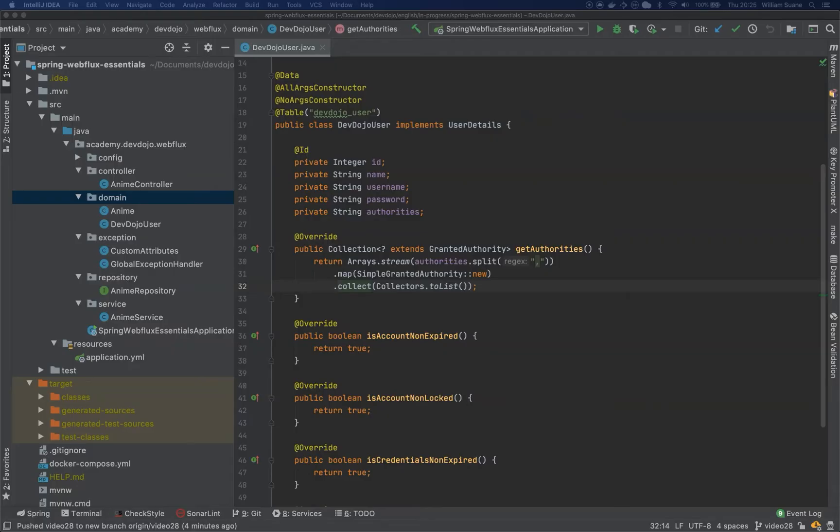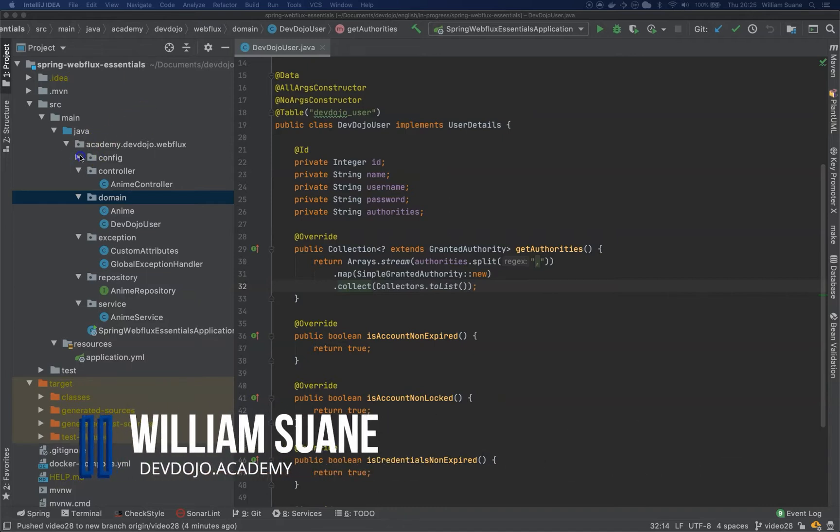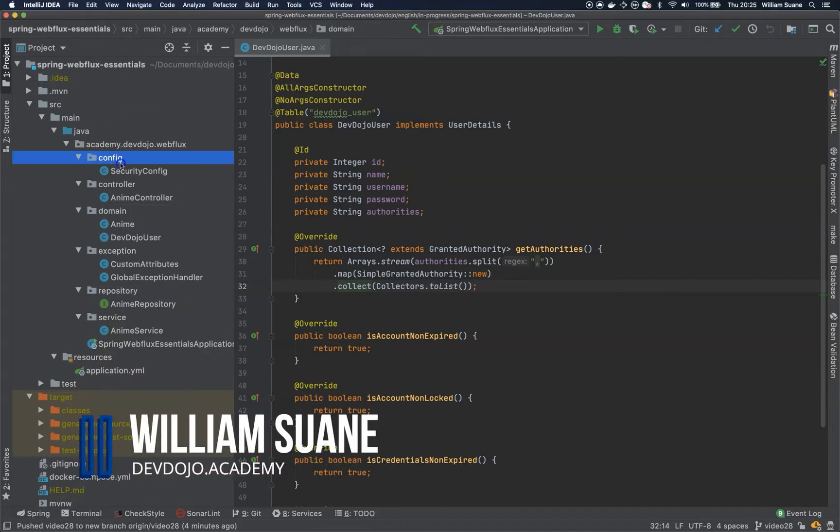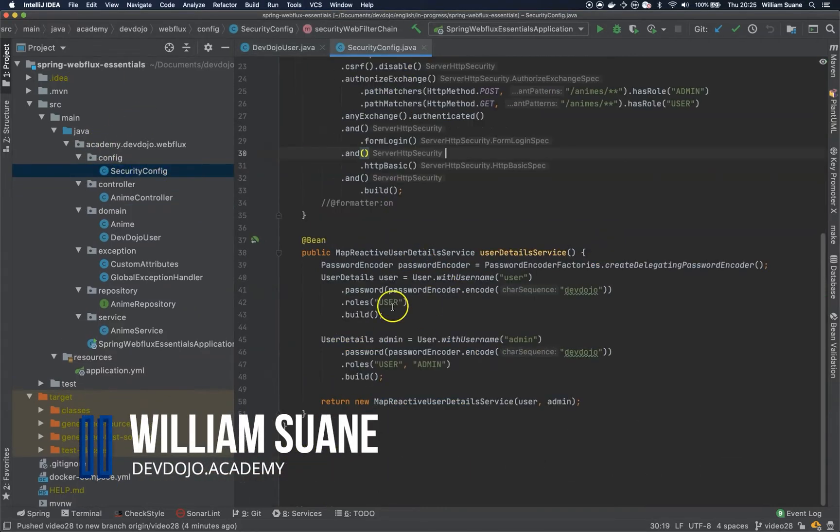Hi everyone, welcome back to Spring Web Flux Essentials.